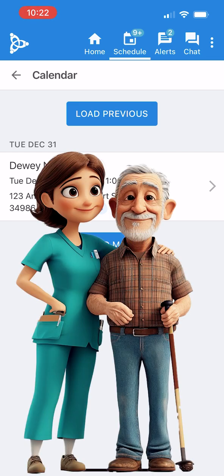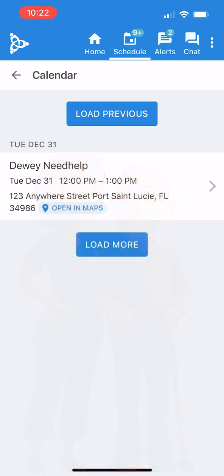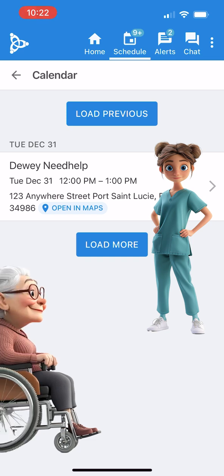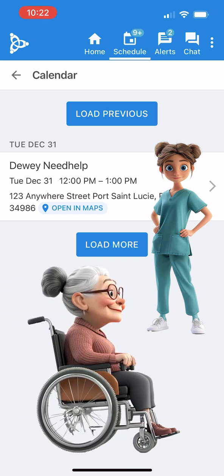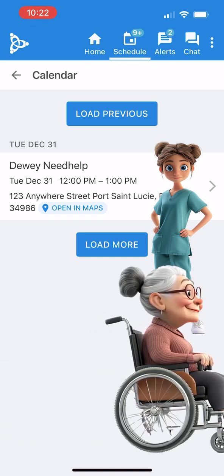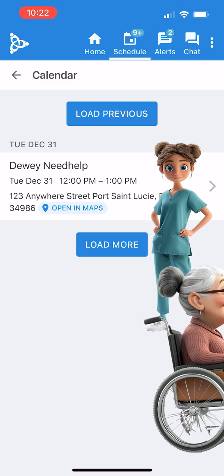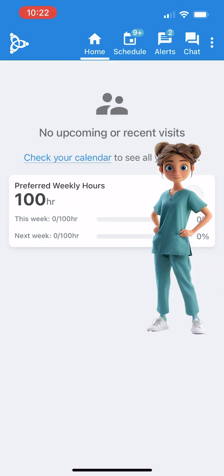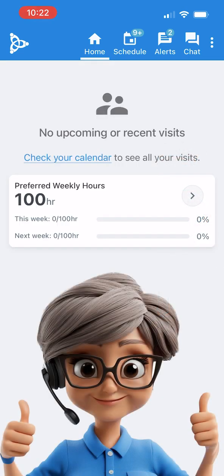Additionally, caregivers who have previously worked with the client will receive priority whenever possible to ensure continuity of care. The office still carefully considers the best fit for each client — for example, a female client who prefers a female caregiver will only be matched accordingly. The final approval or denial of your request will always be made by the office.